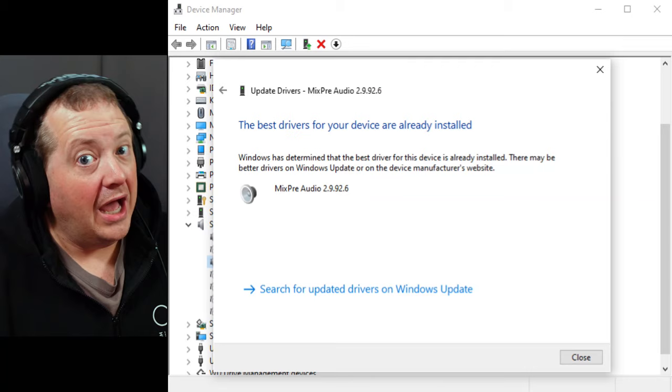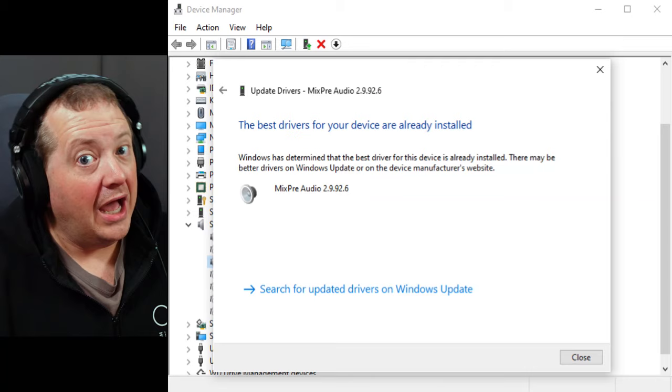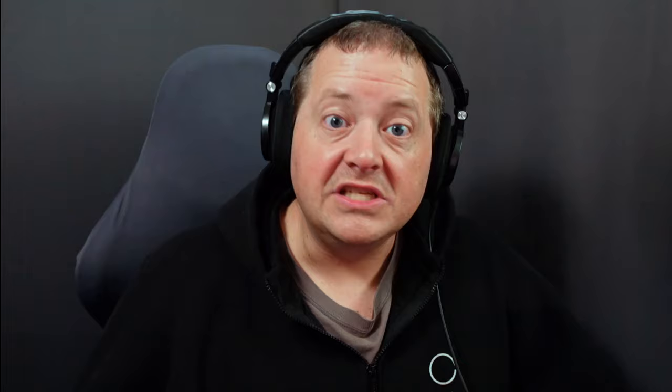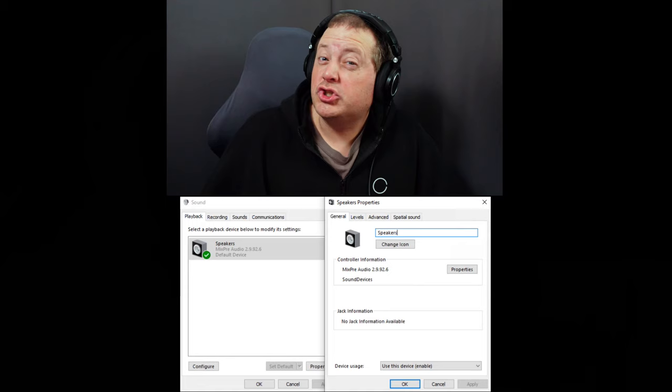I went online to see what fixes I could find and found the same list over and over again: update the drivers on your audio device — nothing to see here; check your minimum processor state — it's maxed out on a high-performance PC; spatial sound is off; turn off enhancements — what enhancements; change your audio format to 16-bit 44.1kHz. In short, I tried everything that made sense, including installing multiple third-party latency monitoring software tools, which revealed I should have no issues.